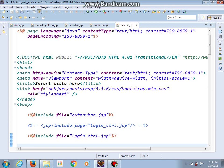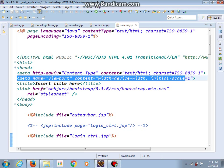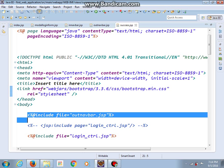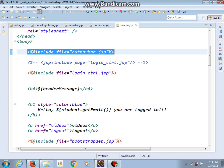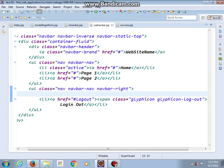In our success jsp file we add this meta tag and this link tag. We include outnav jsp file and we also include bootstrap dependencies. Do the same for videos jsp file. And in our outnav I delete link for sign in.